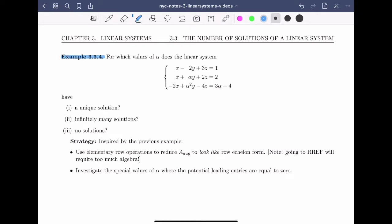Example 3.3.4. For which values of alpha does a linear system — x minus 2y plus 3z equal to 1, x plus alpha y plus 2z equal to 2, and minus 2x plus alpha squared y minus 4z equal to 3 alpha minus 4 — have a unique solution, infinitely many solutions, or no solutions at all? I have infinitely many choices of alpha; alpha could be any real number.